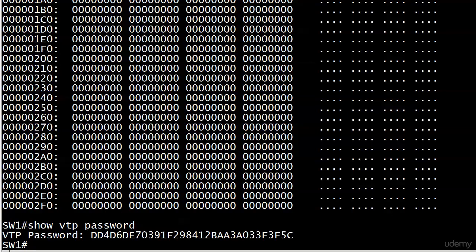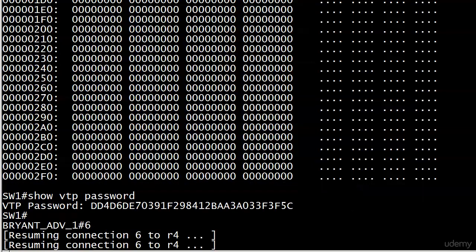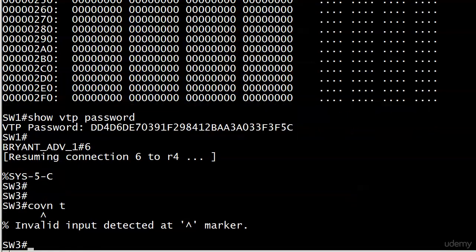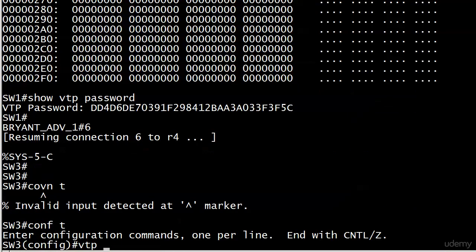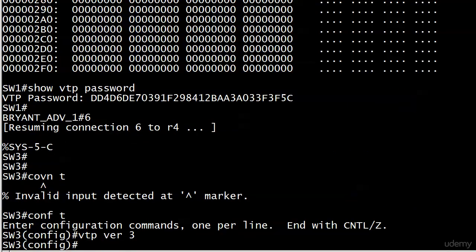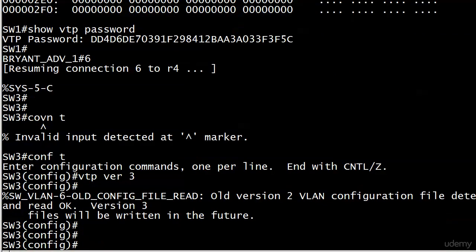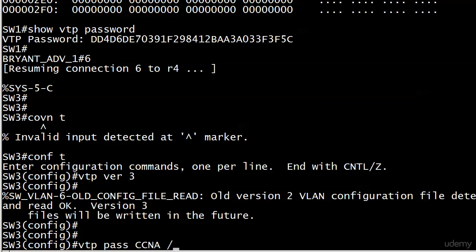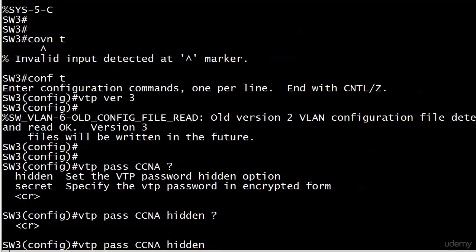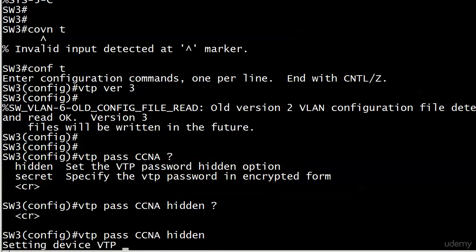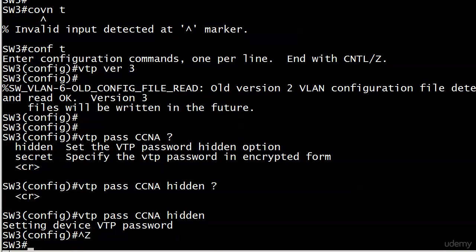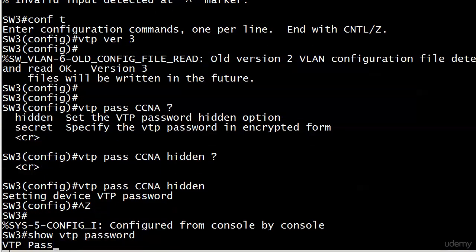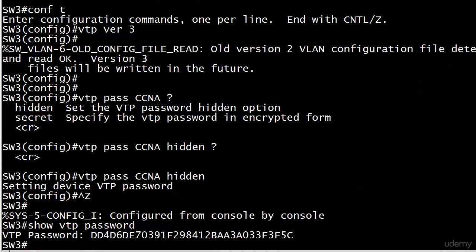Now let's go ahead over to switch 3. And we'll swap it to version 3. We should see that config message. And we do. And that's it. And again, show VTP pass. And we're good. So that's exactly how the hidden option works.